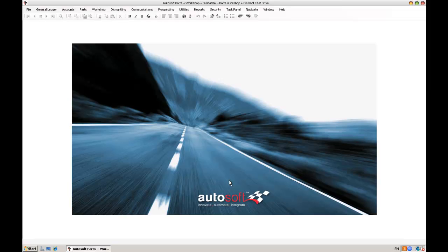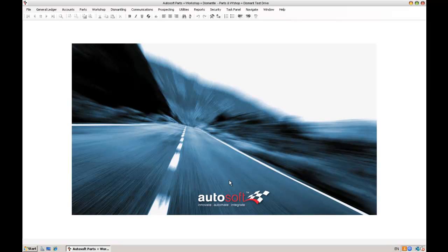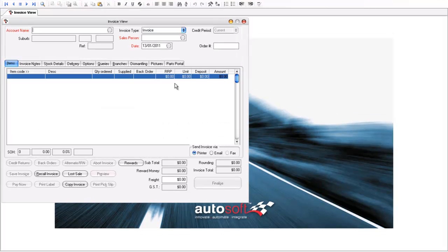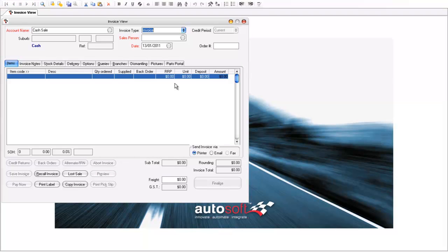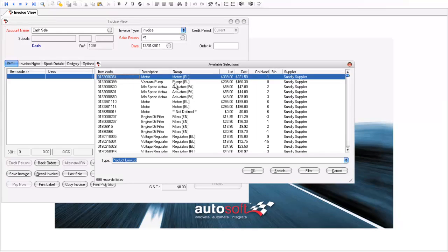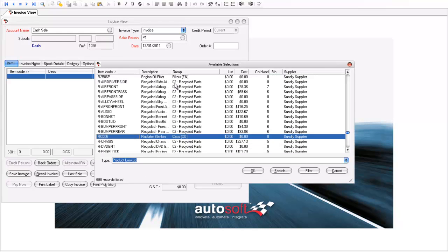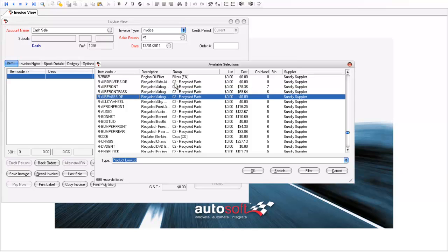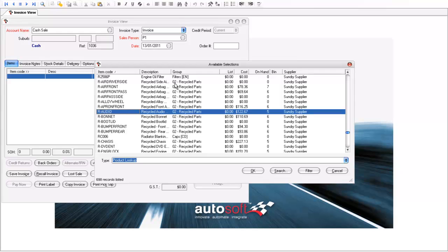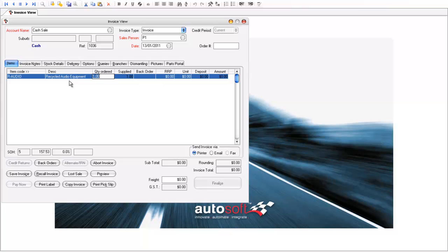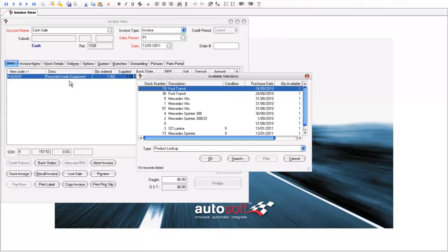In this first example I'll sell a recycled part over the counter to a cash customer. So just as I would do in the normal Autosoft parts system here, I'm going to raise a cash sale, select my details there. Now all I've got here is I've gone in and I've created these part codes. These aren't obviously real part codes but I've made codes such as R-Audio here for a recycled audio unit. Now you can see here I can just add recycled audio unit to the actual invoice here. Now it can be generic like that or it can be very specific. It might be an audio unit out of a particular vehicle that has specific functions. You can get as detailed with the part codes as you like. What's important is that the system will tell you here which stock number it is you're selling.